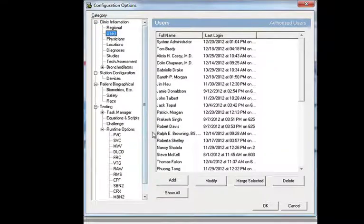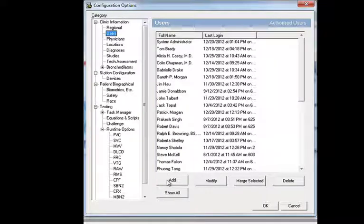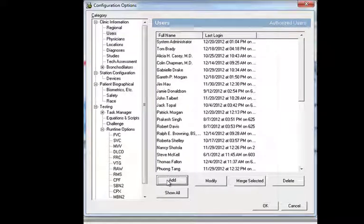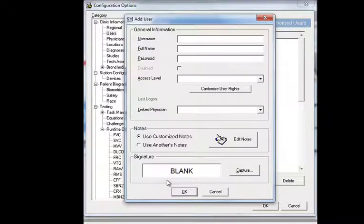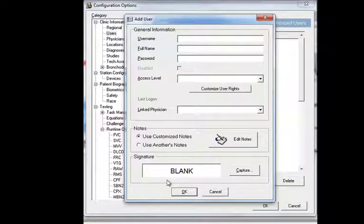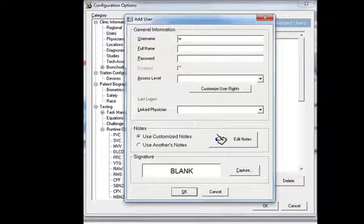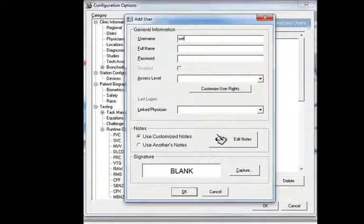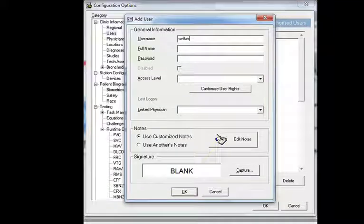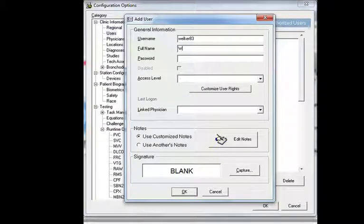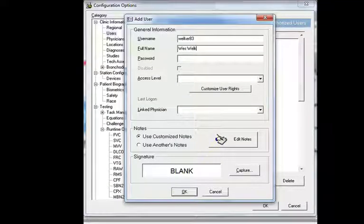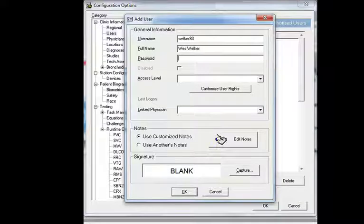Click on Users on the left-hand side and mouse down to the Add button. Here you can add in any username that you like. So go ahead and type one in. I'm going to put in Welker83. And then it's customary to put in their full name.